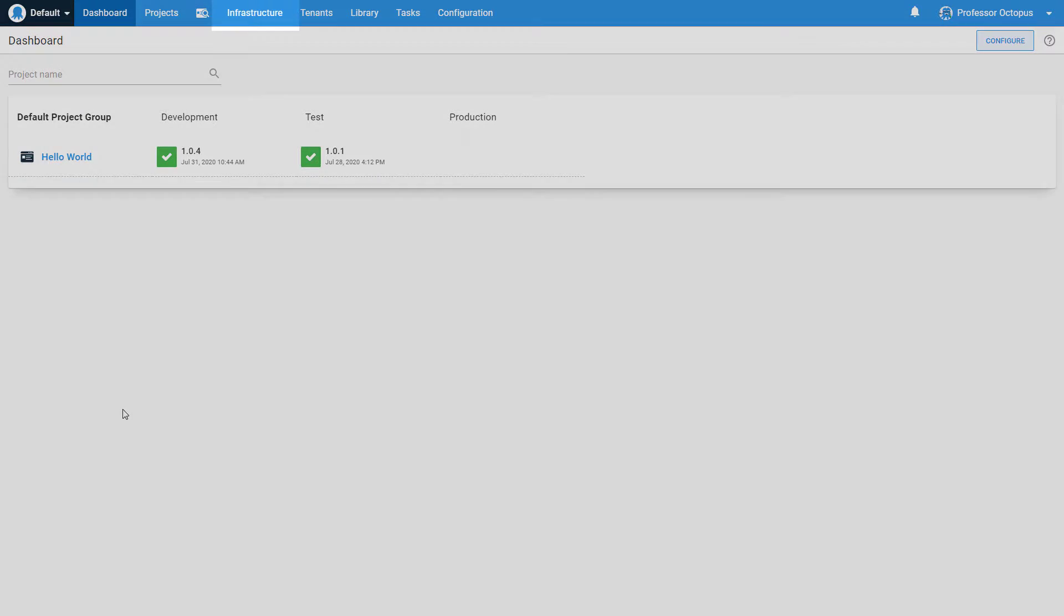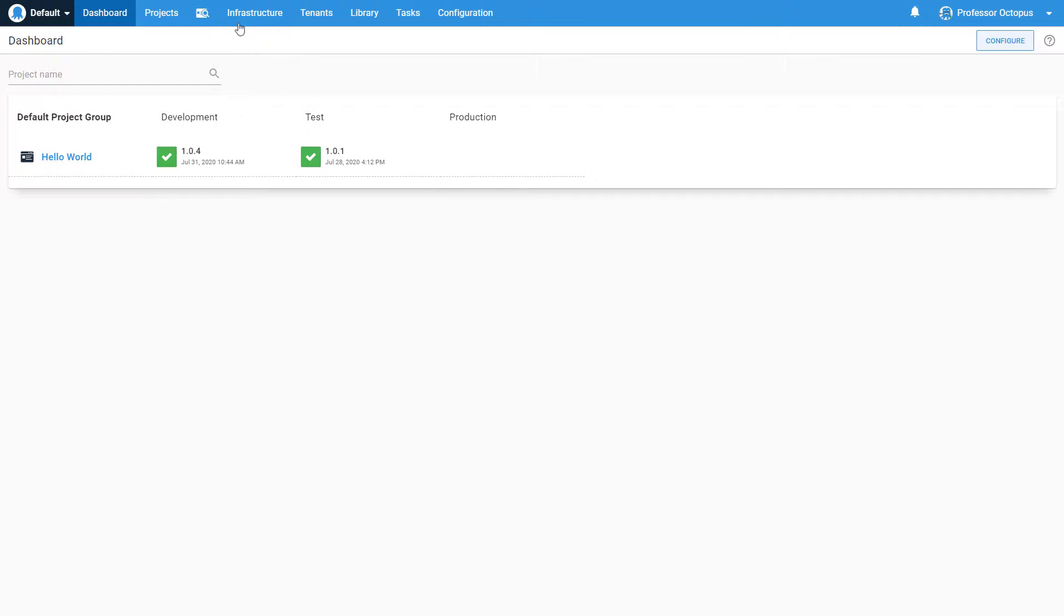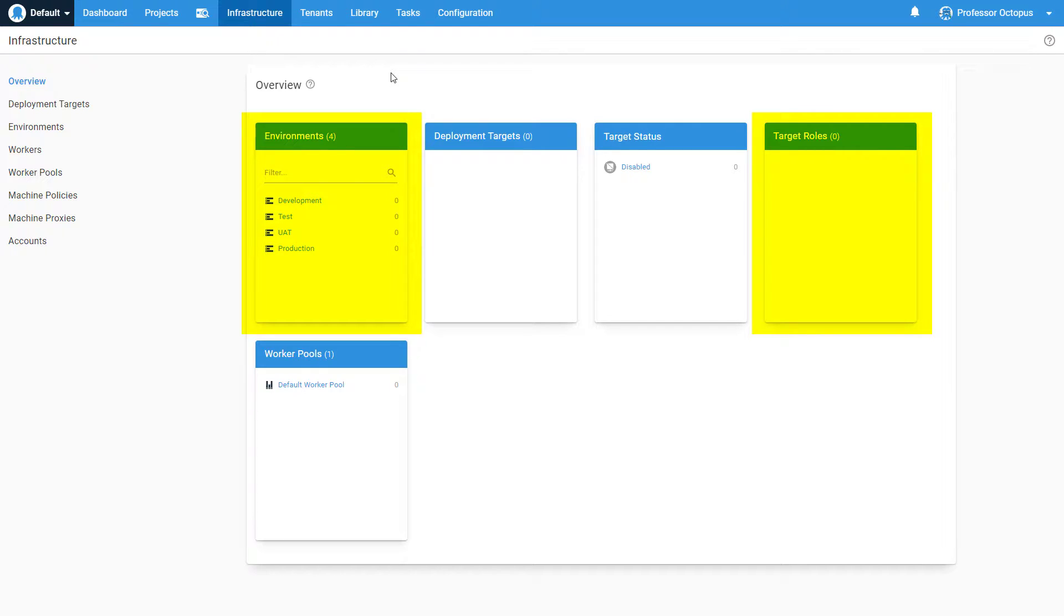We're going to start by navigating to our infrastructure page. There are a few items to point out on this page before we continue. When registering a deployment target, there are two attributes that must be specified: environments and roles.